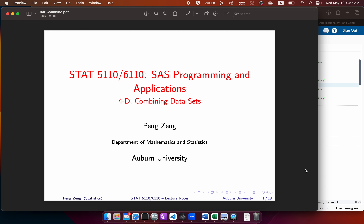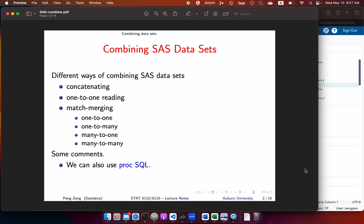In this video, we will discuss combining datasets. There are different ways of combining datasets — for example, concatenating, one-to-one reading, and match merging. In this class, we will only discuss how to do those tasks using Datastep. Later, we will discuss how to do that using Proc SQL.